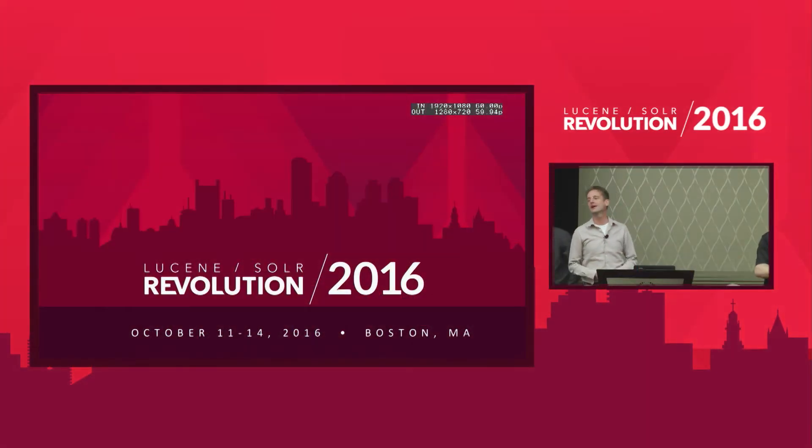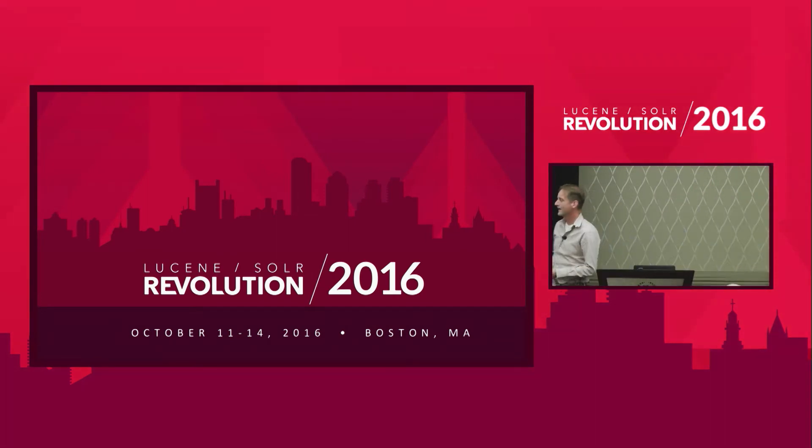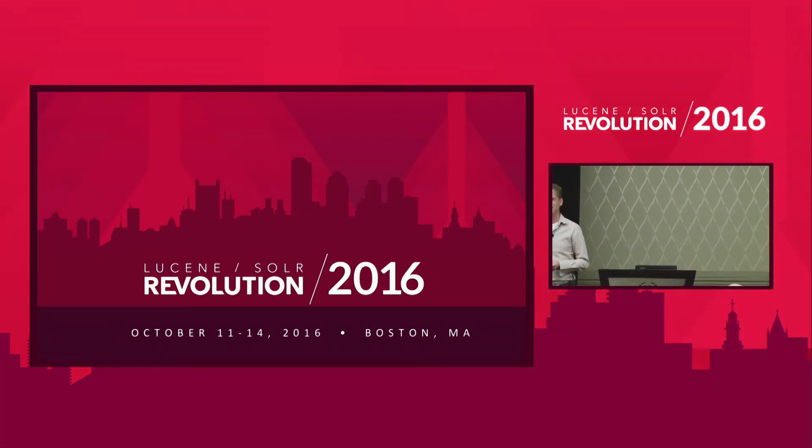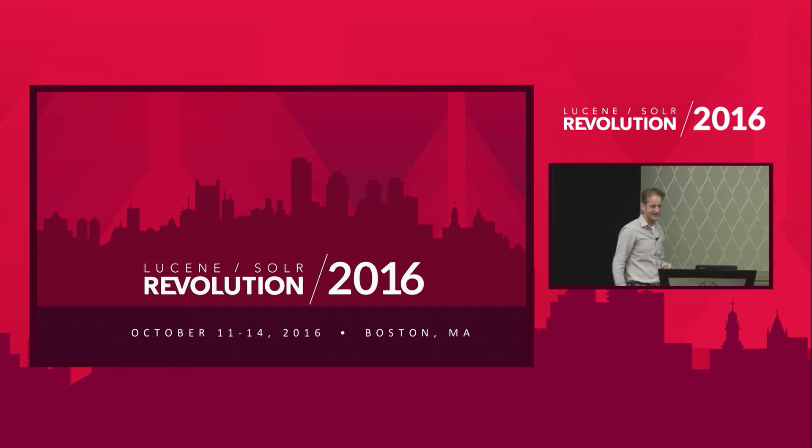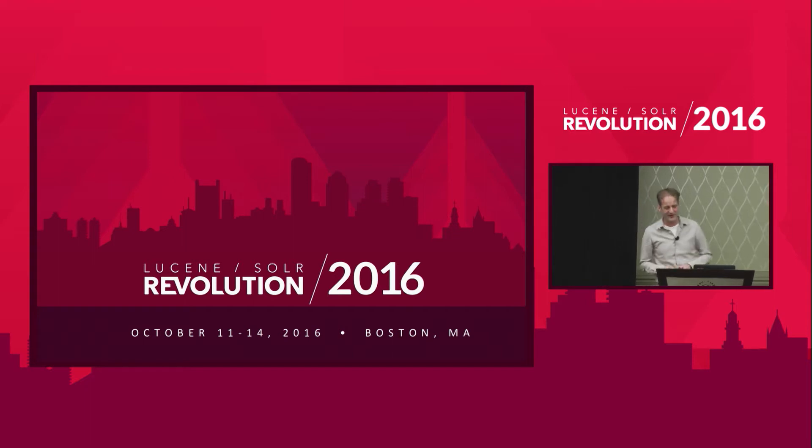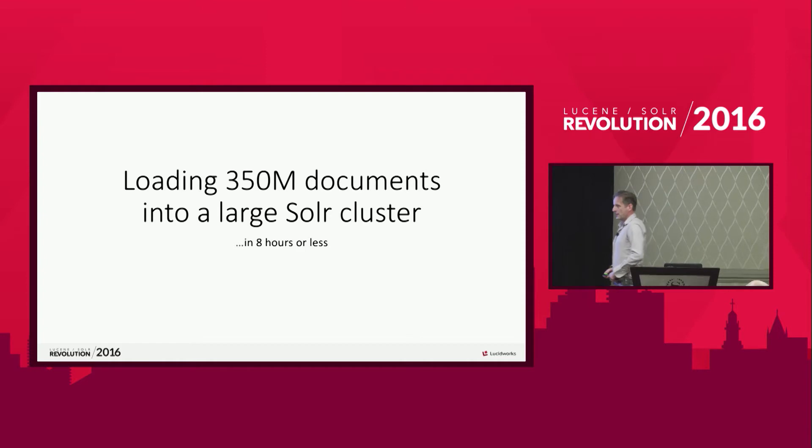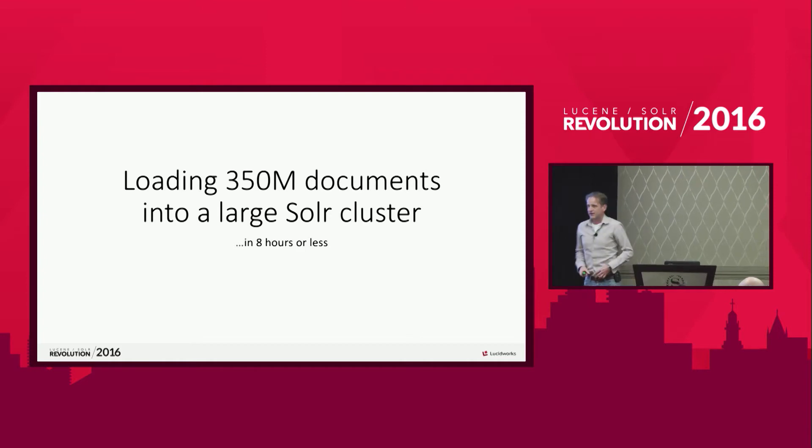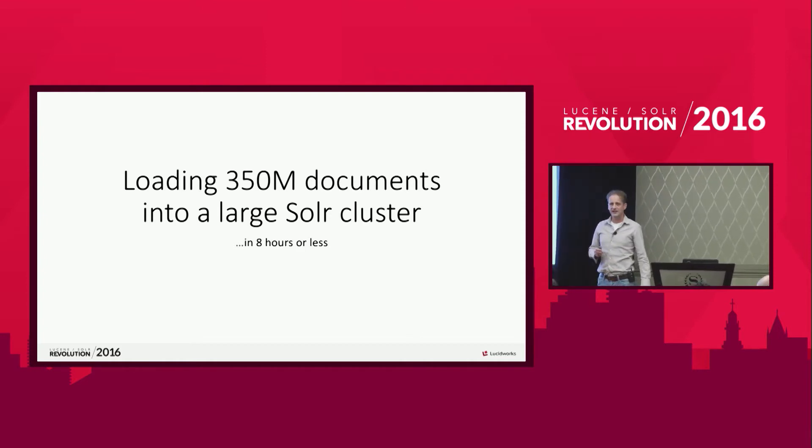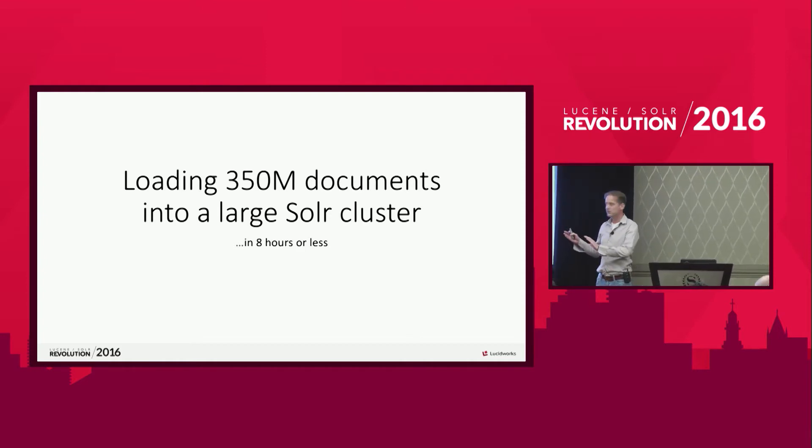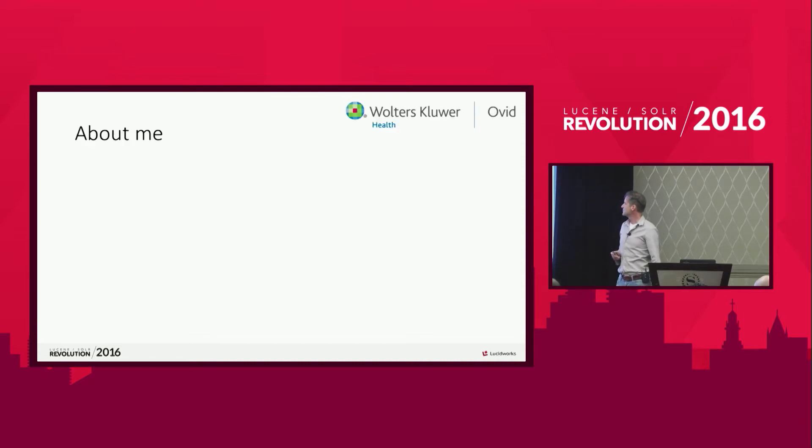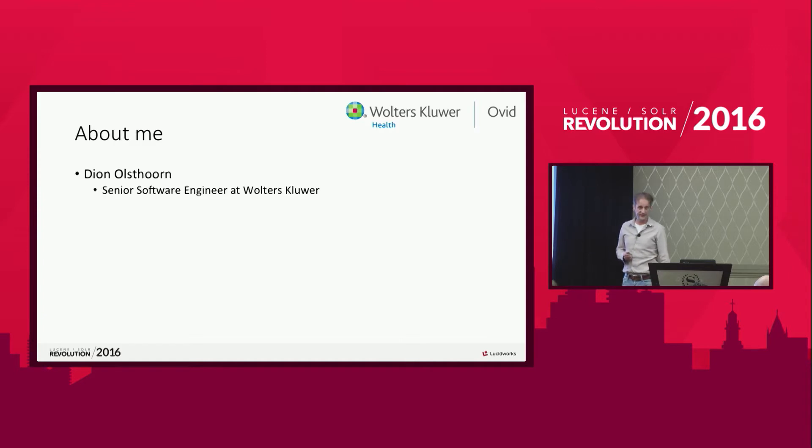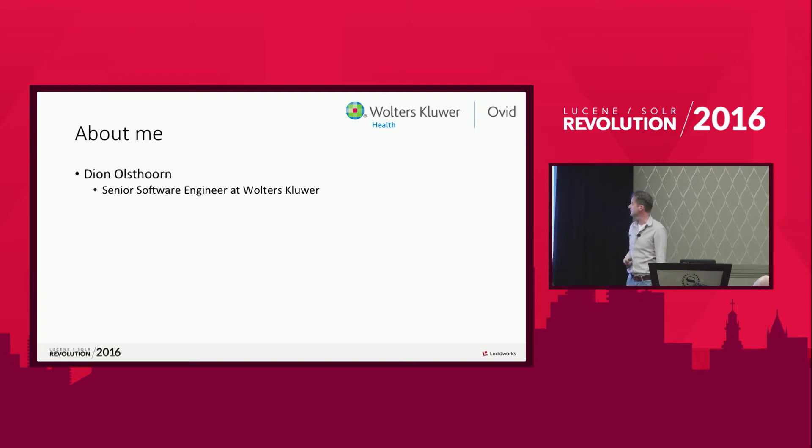Good morning everyone. Okay, gonna make this presentation five minutes shorter. Wouldn't impact the content at all. So welcome at this talk. Let me start with introducing myself. My name is Dionne Ostorn. I'm from the Netherlands, so that makes me Dutch. And that's the funny accent you're hearing.